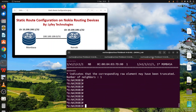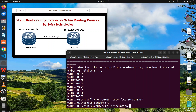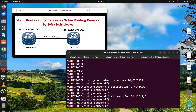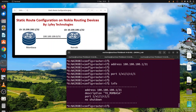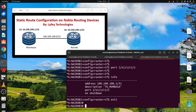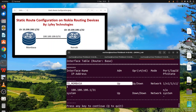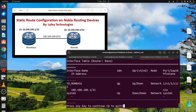On the Nairobi router we do the same: configure router interface — this one we'll call 'to-Mombasa' and give it a description 'to Mombasa'. We assign an address of 100.100.100.1 with the appropriate mask, then bind the port. These are the configurations on the Nairobi router. Running 'show router interface' we can see the interface to Nairobi, IPv4 is up and admin status is up.